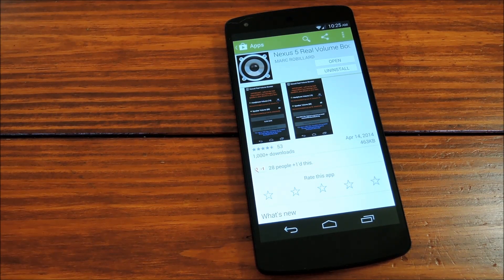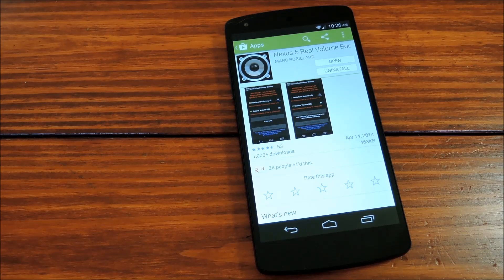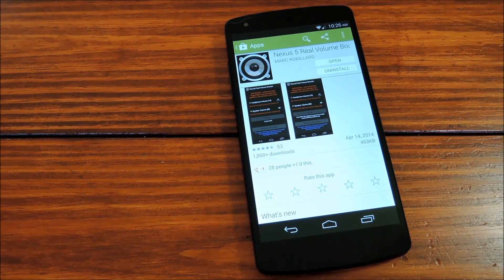This app, by Mark Robillard, is available on the Play Store, and incorporates work done by XDA member SuperHans. So once you have it installed, let's open it up and check it out.